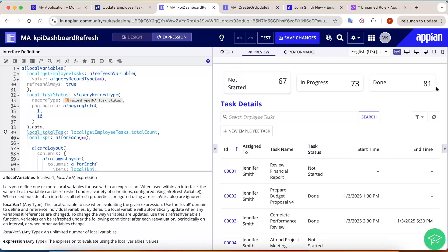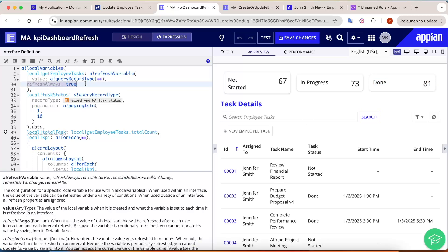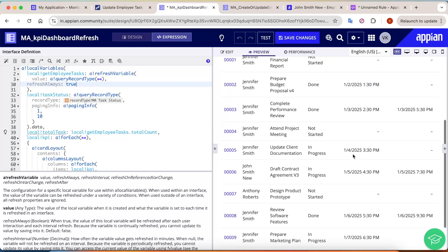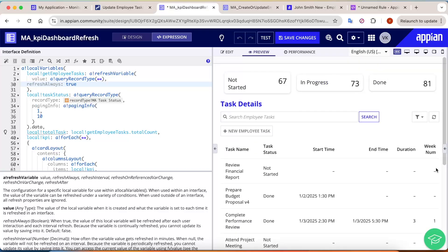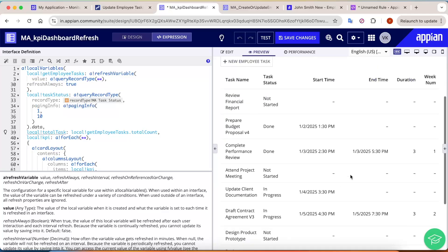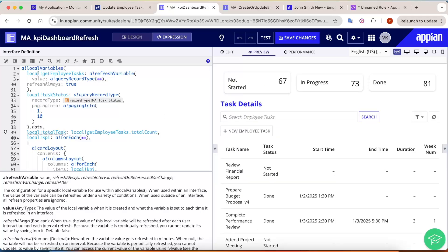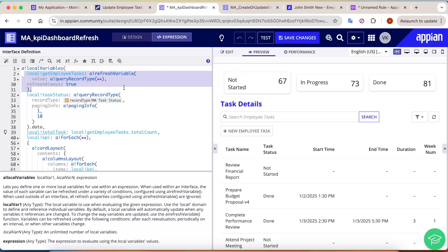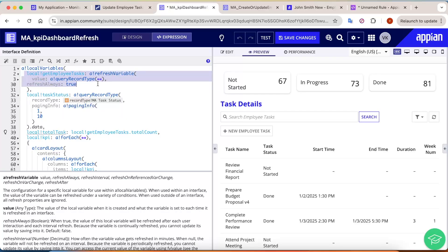Once I click Create, the value changes to 81. However, the problem with refreshAlways: true is that if you have other actions as well — say somebody updated a task — this query will also get refreshed. If there are five more actions on the screen, within a short frame of time this query will be called multiple times from the database, making transactions very slow. So it should be used very carefully — it is not a performance-efficient refresh variable.